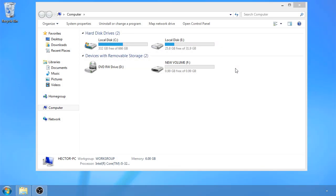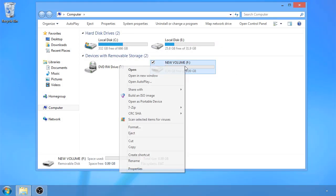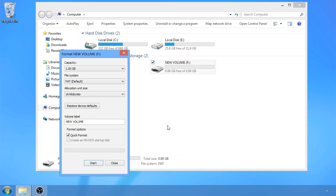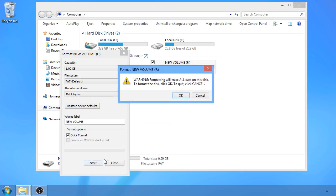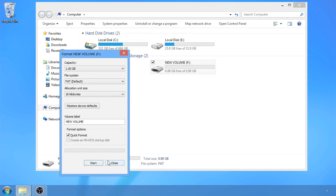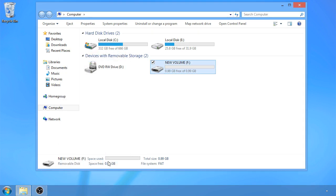Despite this being a 32GB flash drive, it's only showing up as one. You've probably tried to format this and noticed that it doesn't work. So let's go ahead and fix that.